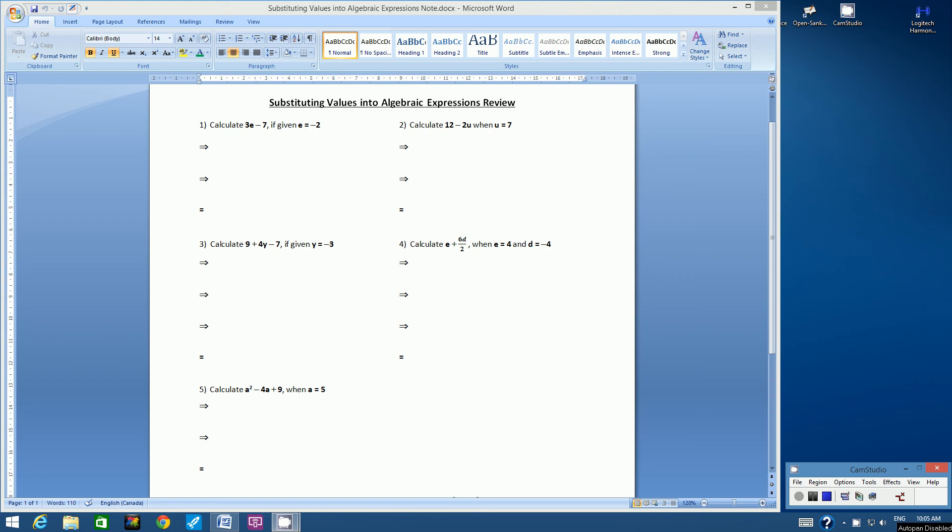Hello students, welcome to this video tutorial on substituting values into algebraic expressions review. Notice how the note says review because you have done this before, so I'm hoping that this review will go quickly.